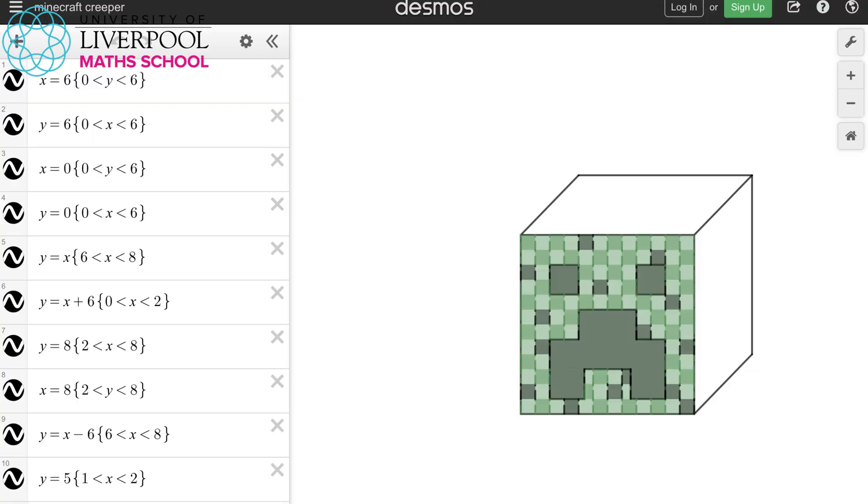So it's something that I'd really encourage Key Stage 4 students to get involved in. And if you're a maths teacher and you'd like me to jump onto your online lesson and demonstrate to your class how to use Desmos to do graphic artwork, then I'd love to do that — just get in touch with us at school and we'll see what we can sort out.